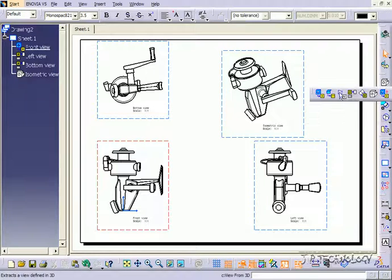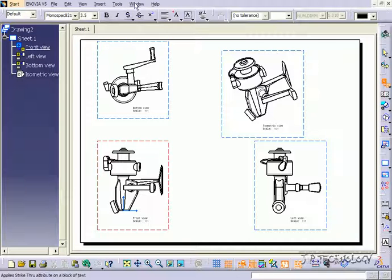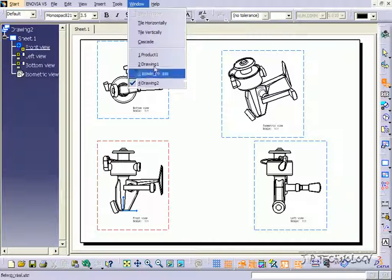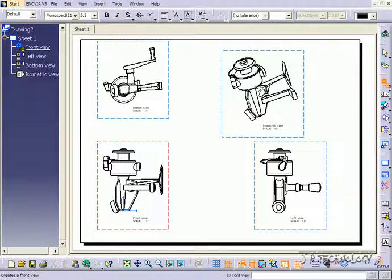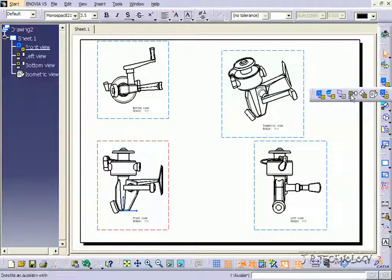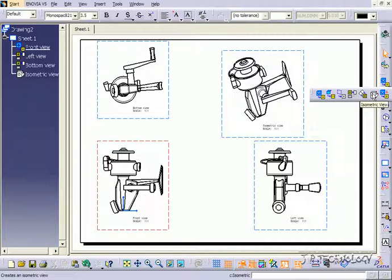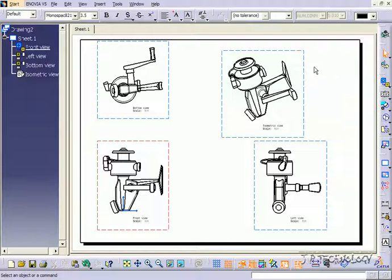So like I showed, when you click the front view, you're going to have to go through the window and select which one you want to make it of. And then from there, we use the projection view to make the top and the right-hand view, and the isometric to create the isometric view.